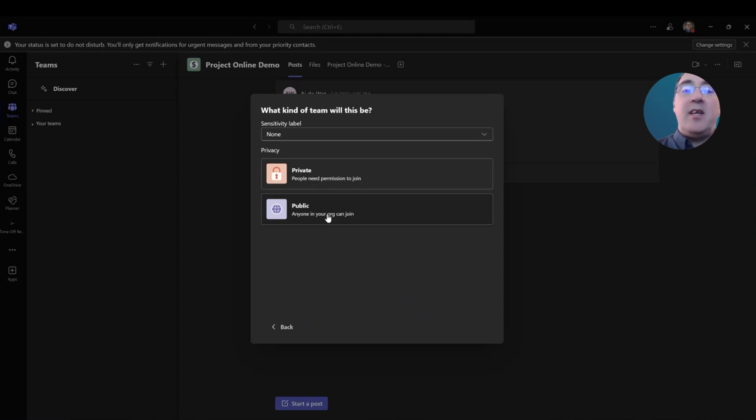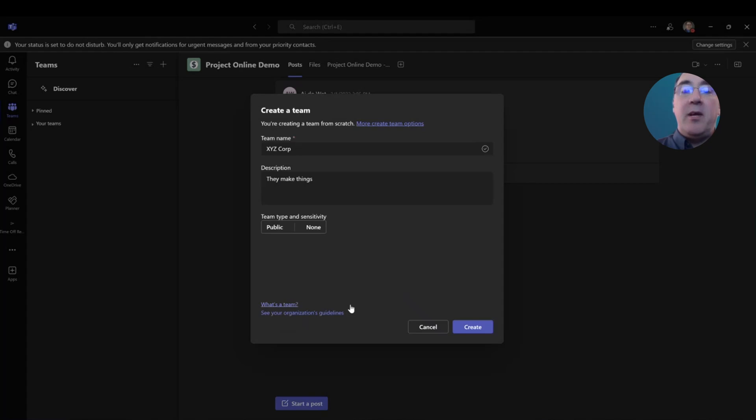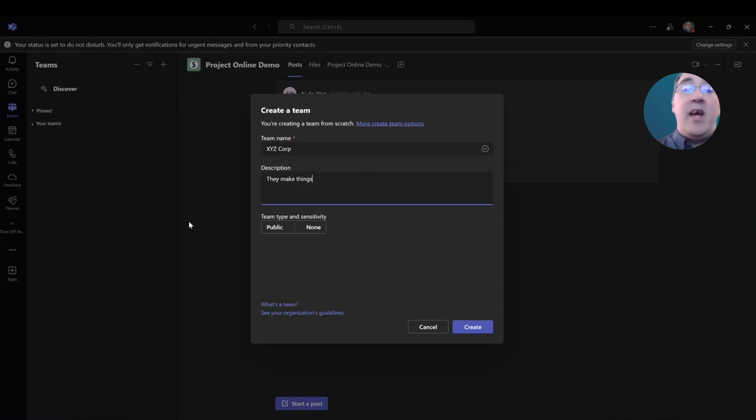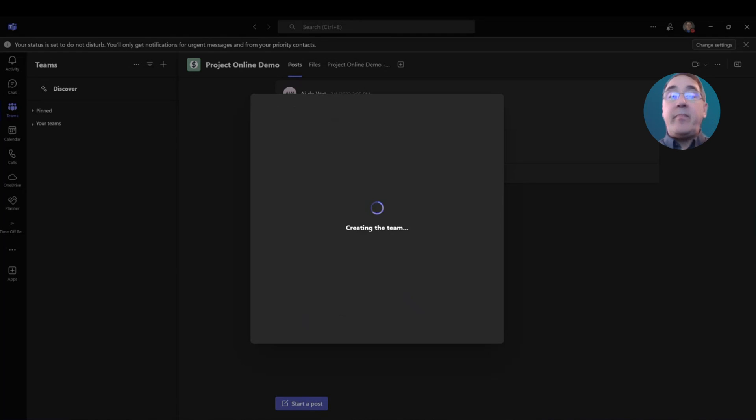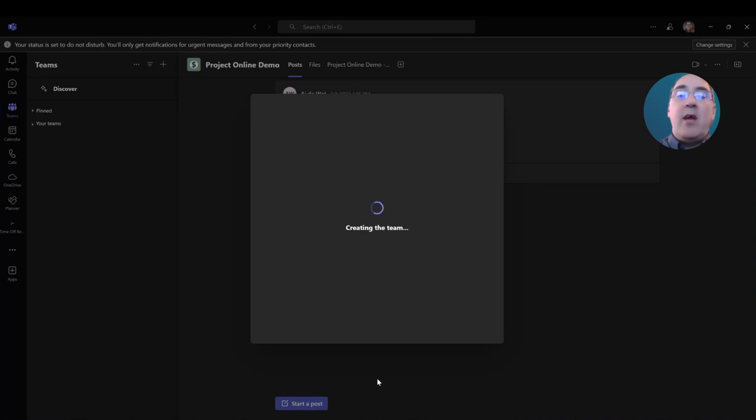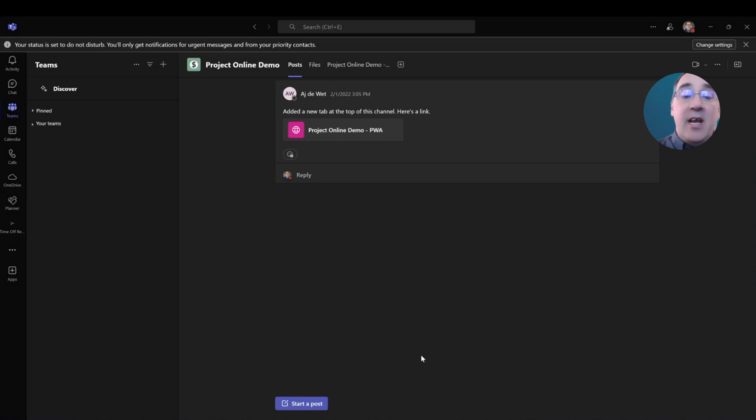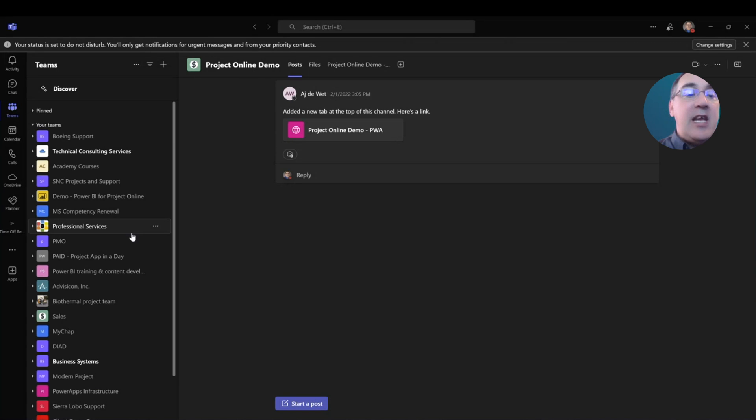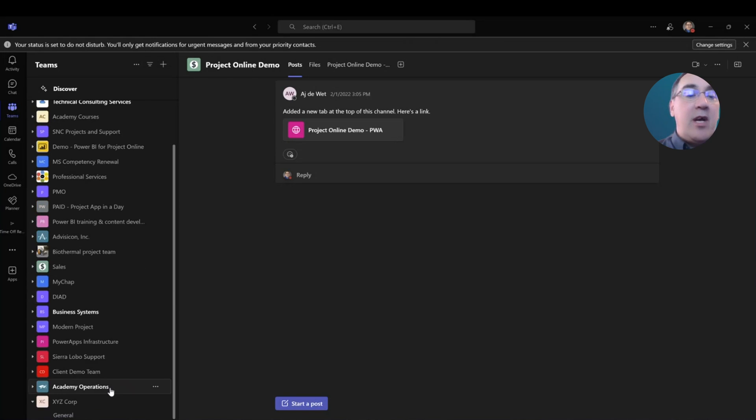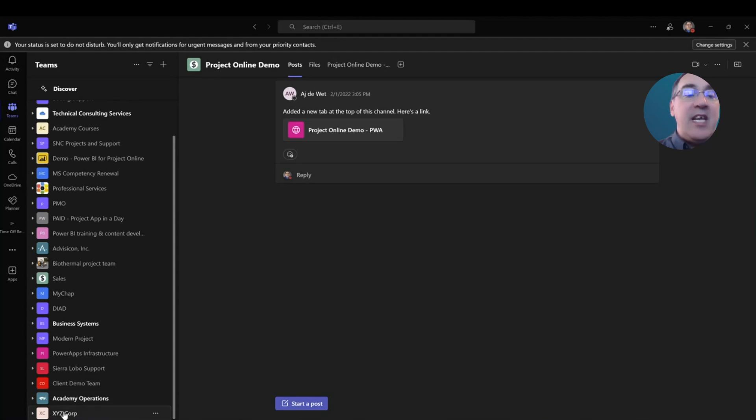So, I will select public. Now, I can put my description, my sensitivity label, and my team type. Now, I select create. Once the team is done creating, I will get a you've done nice work application, and now my team is created. If I come here and select teams, down at the bottom, I have my XYZ Corp team.